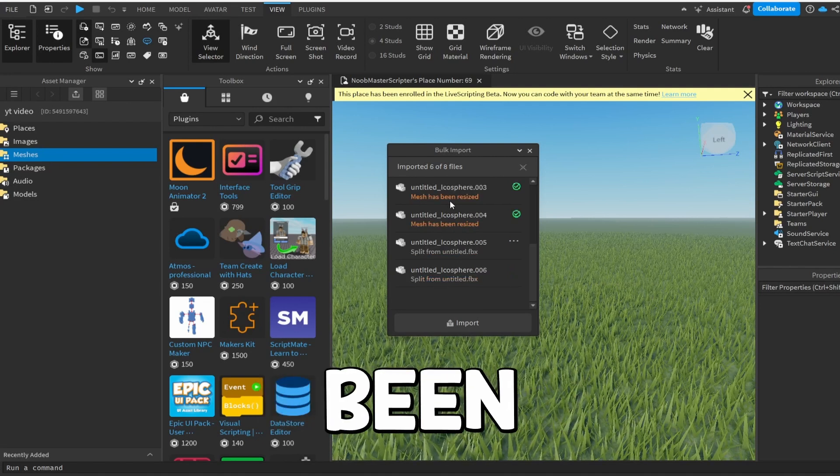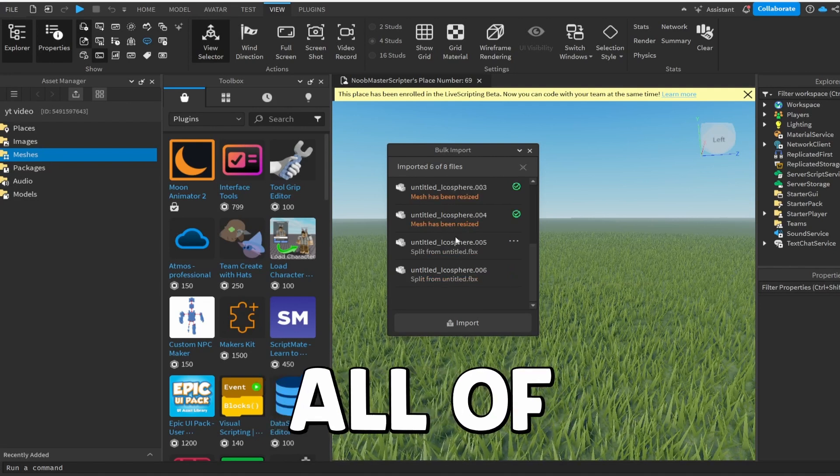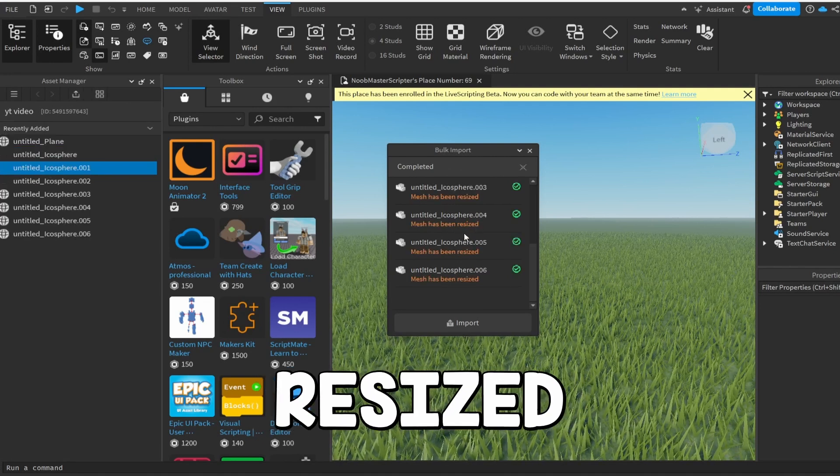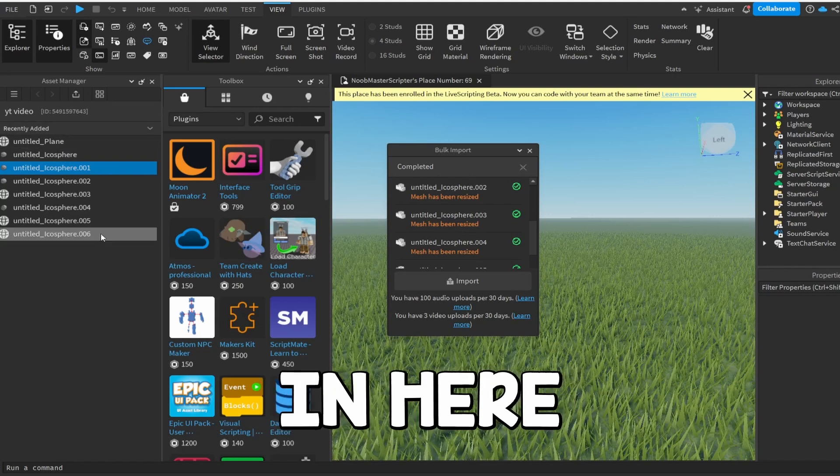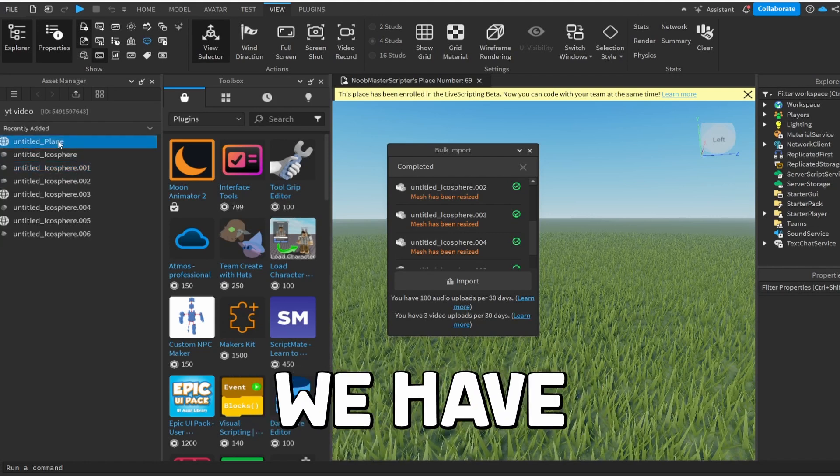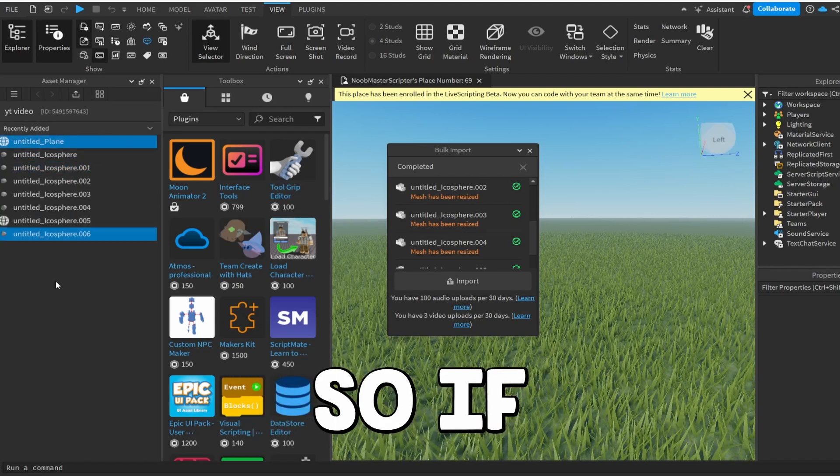And it's going to go ahead and import these. Now it's telling you if it's been resized or not. All of these, I think, have been resized. But boom, now we have these models in here. And as you guys can see, recently added, we have all of this.